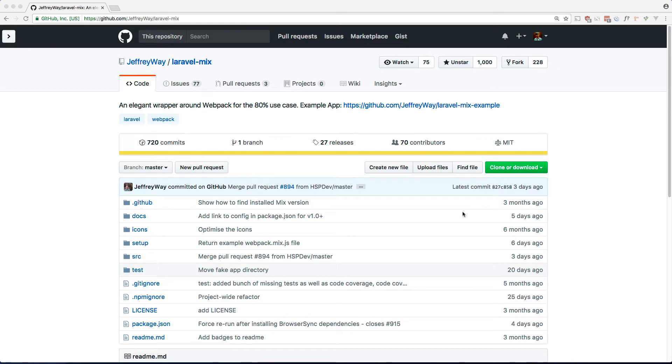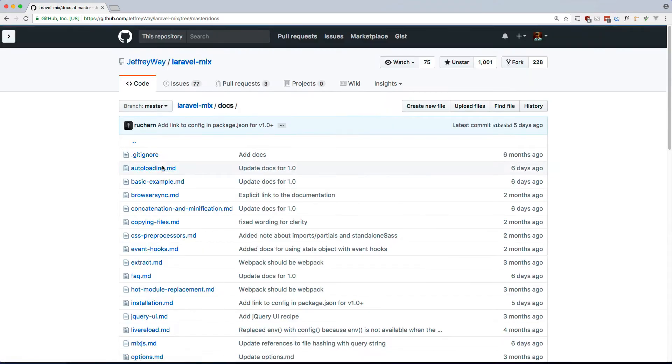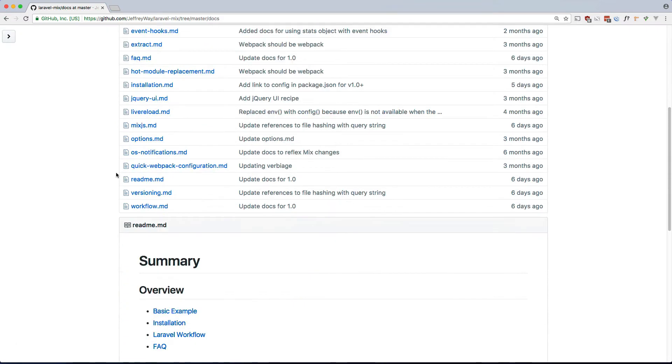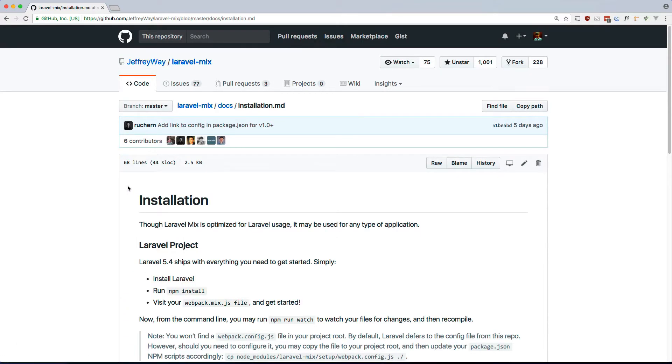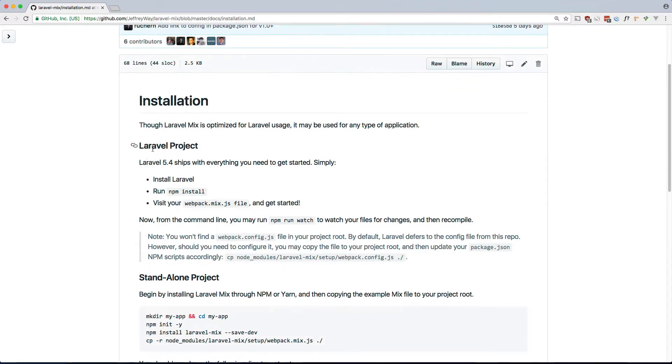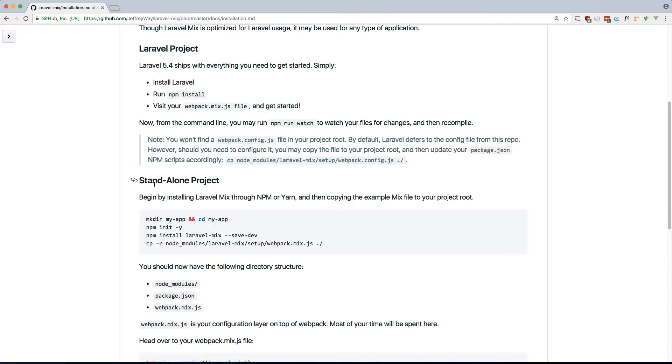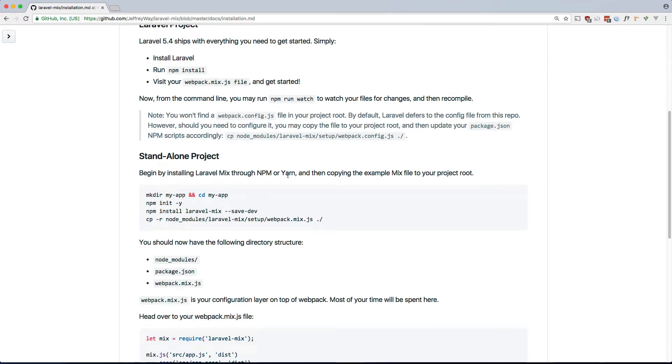So let's get started. We are here at the Laravel Mix GitHub repository. If we go into the Docs and the installation documentation here, you can see the steps for installing it using a Laravel project and installing it using a standalone project. So let's go ahead and follow these steps.